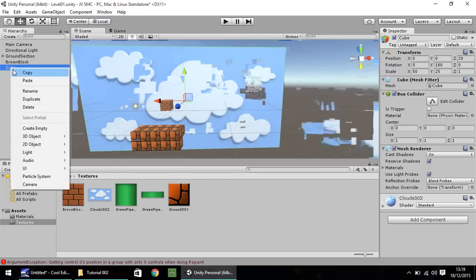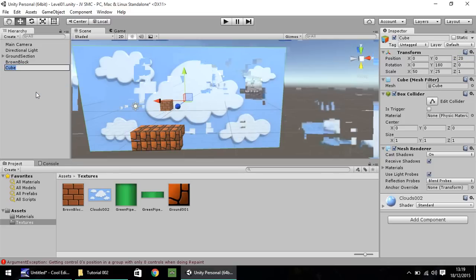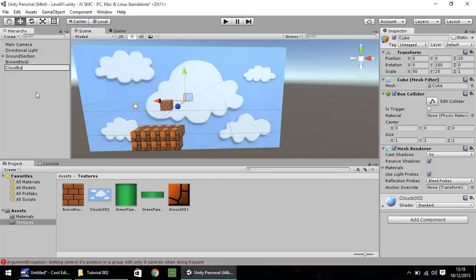Right click, rename, we'll call this cloud background. Like so.